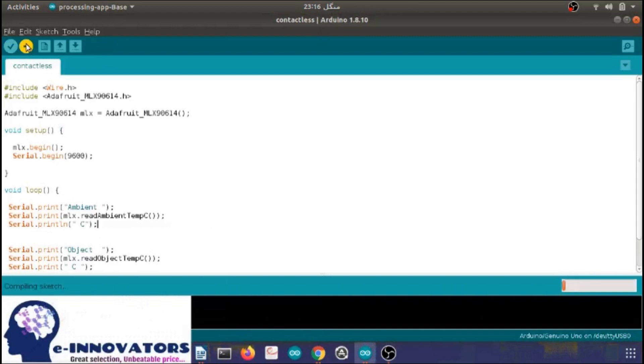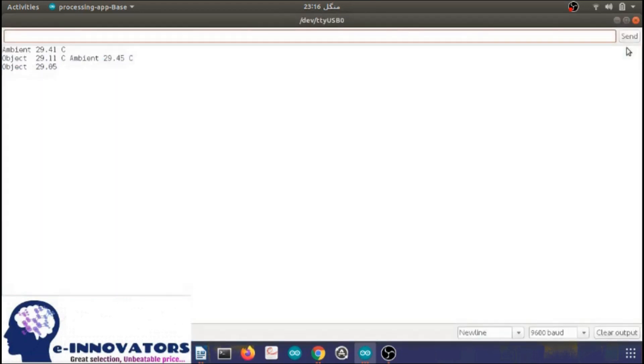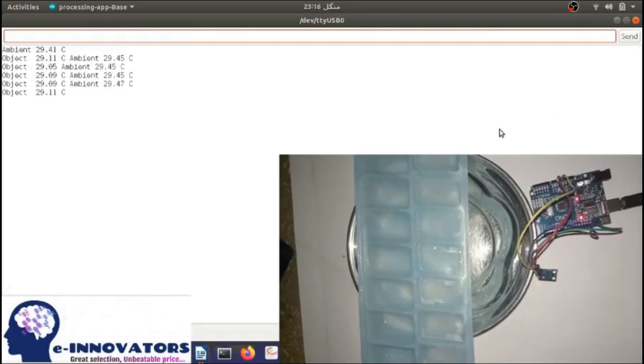After the programming is completed, verify, compile and upload the code on the Arduino board. After that, open the serial monitor and see the changes in the temperature reading after the sensor is in contact with the ice cubes.